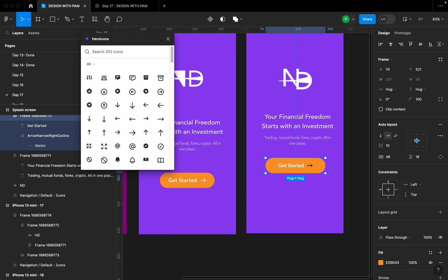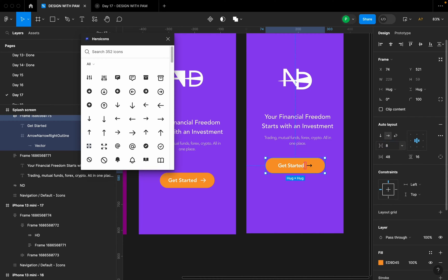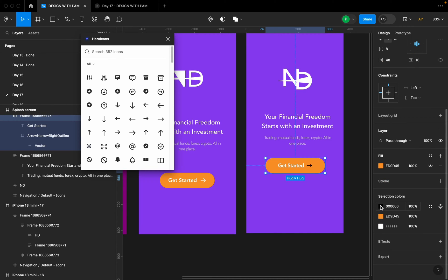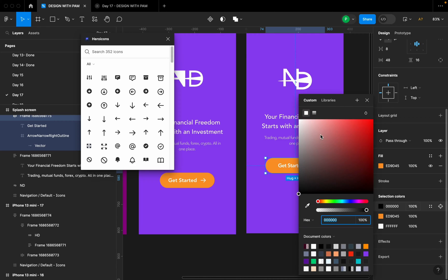I'm going to make sure that this horizontal gap between items is left at eight, and I'm going to go ahead to change the color of that icon to white.